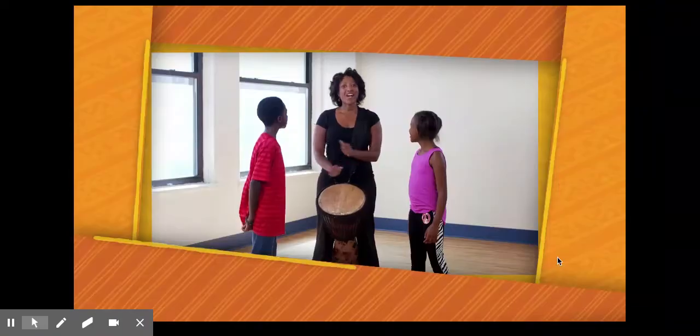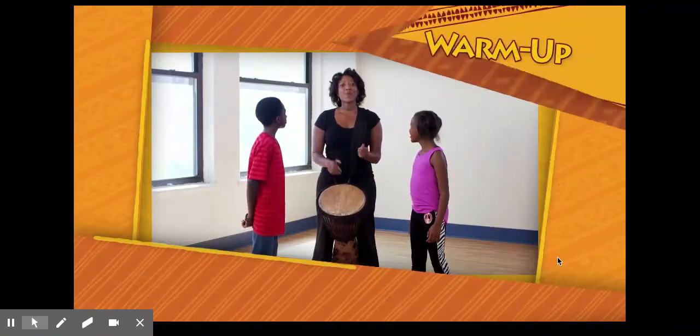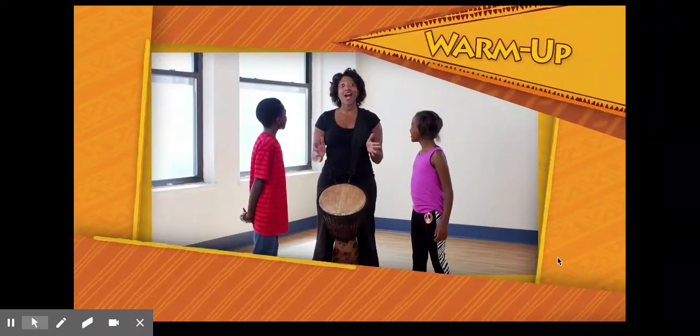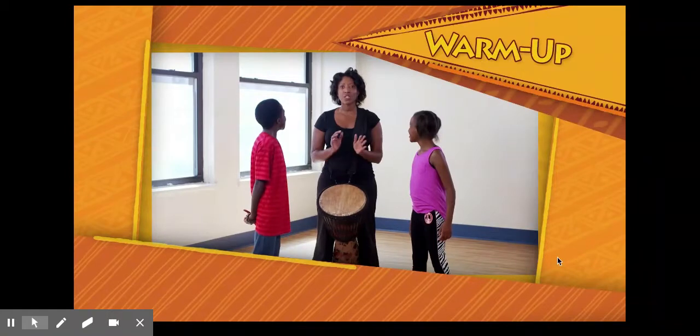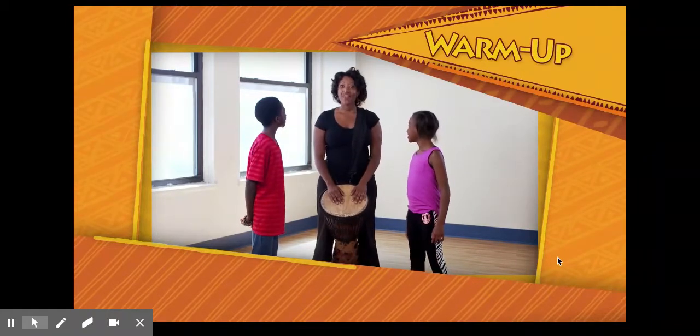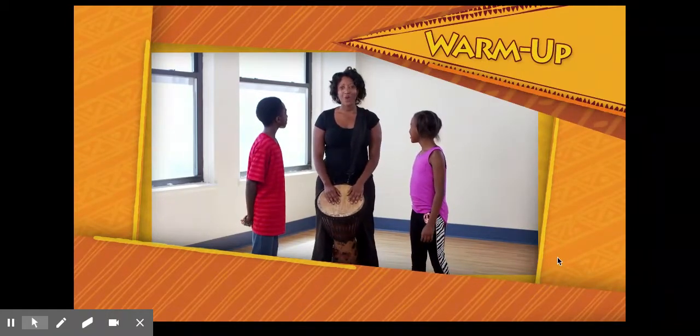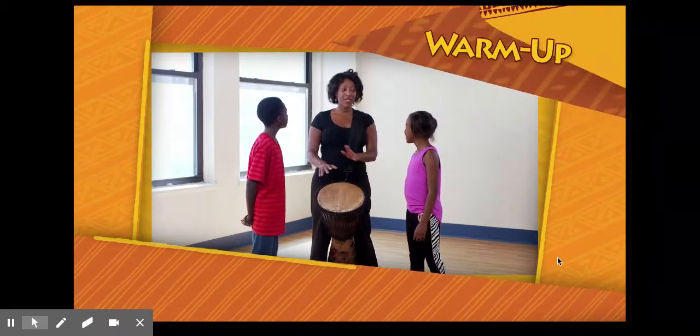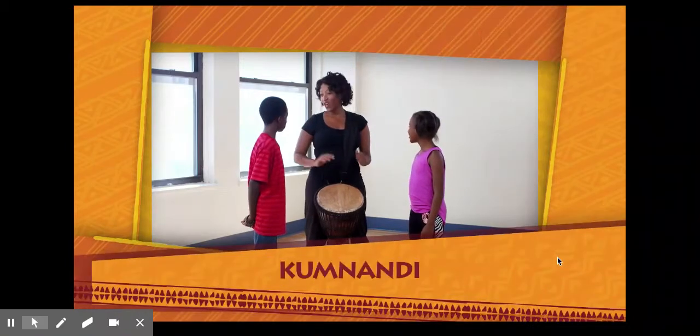All right, we have almost learned the entire song, only a small section left. Let's start with that, and then we can put it all together. Repeat after me.